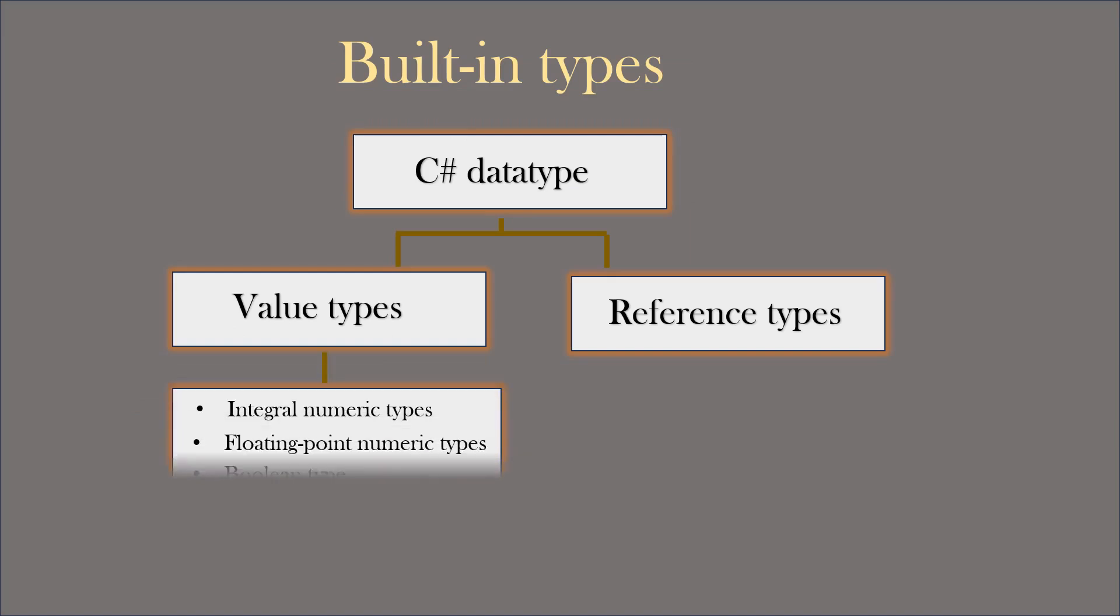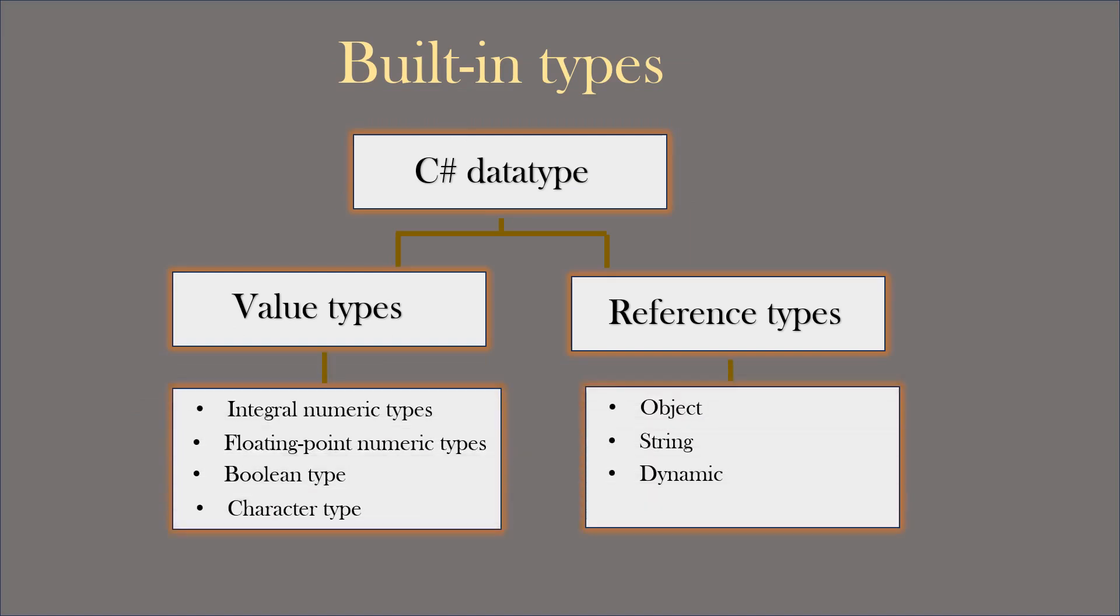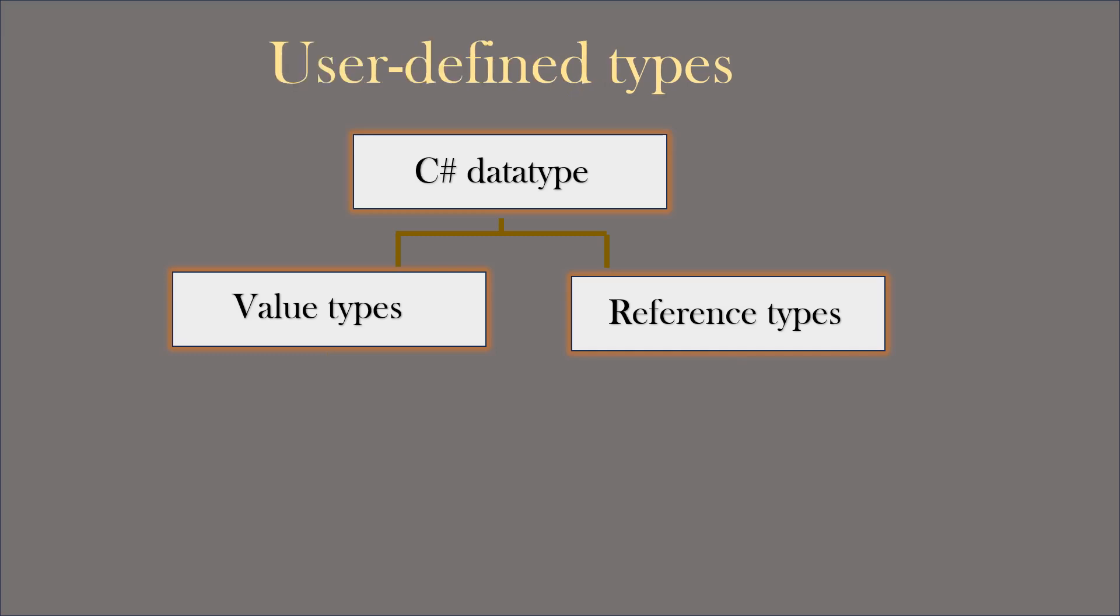C-Sharp has different built-in value types and reference types. Here, integral numeric types, floating-point numeric types, boolean type and character type are built-in value types. Object, string and dynamic are built-in reference types. C-Sharp also has user-defined value types and reference types.